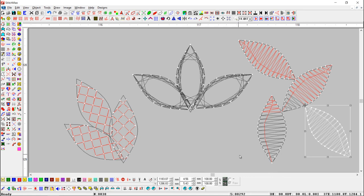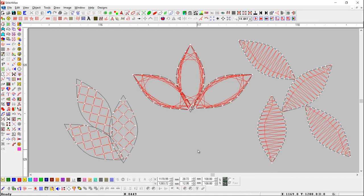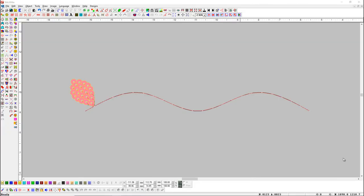We can use this tool in two ways. Here you can see a line object and a sequence object. If we want to place this sequence object at different places on this line.